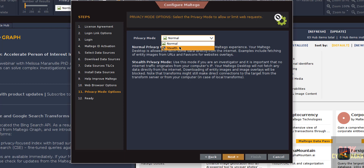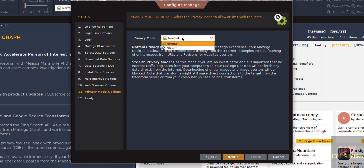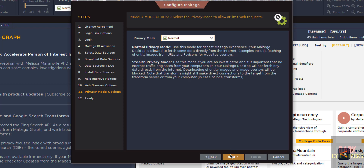For privacy mode, there are two modes: Normal and Stealth. You can see the difference between Normal privacy mode and Stealth privacy mode. Select whichever you want — I am going with Normal — then click Next.